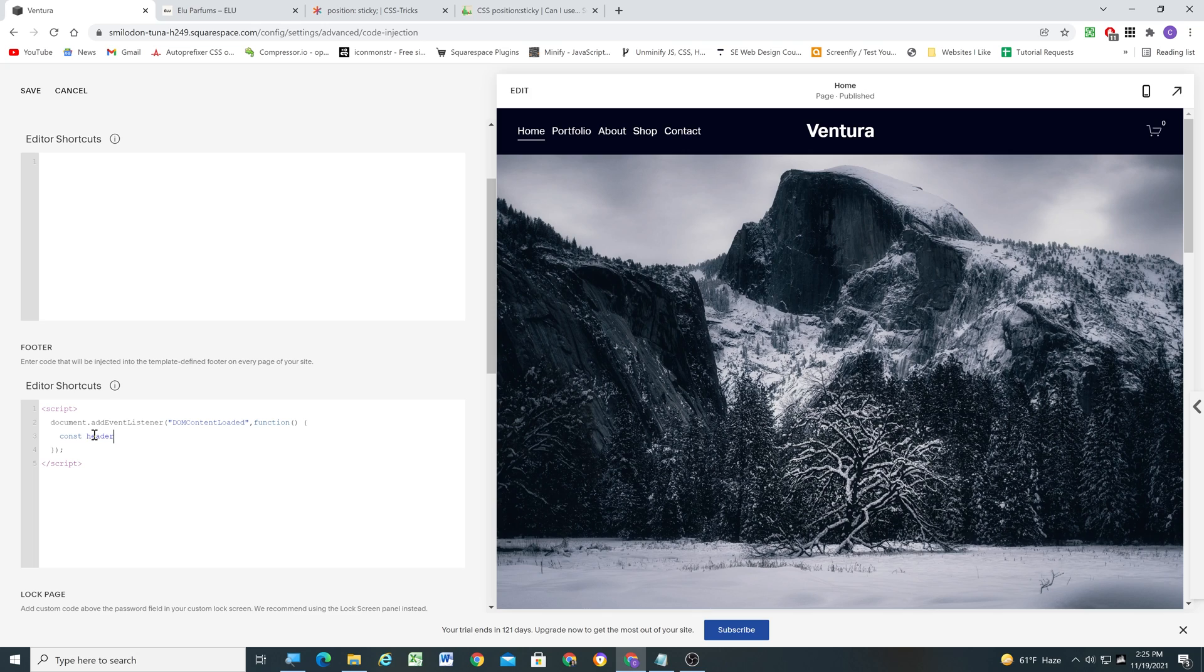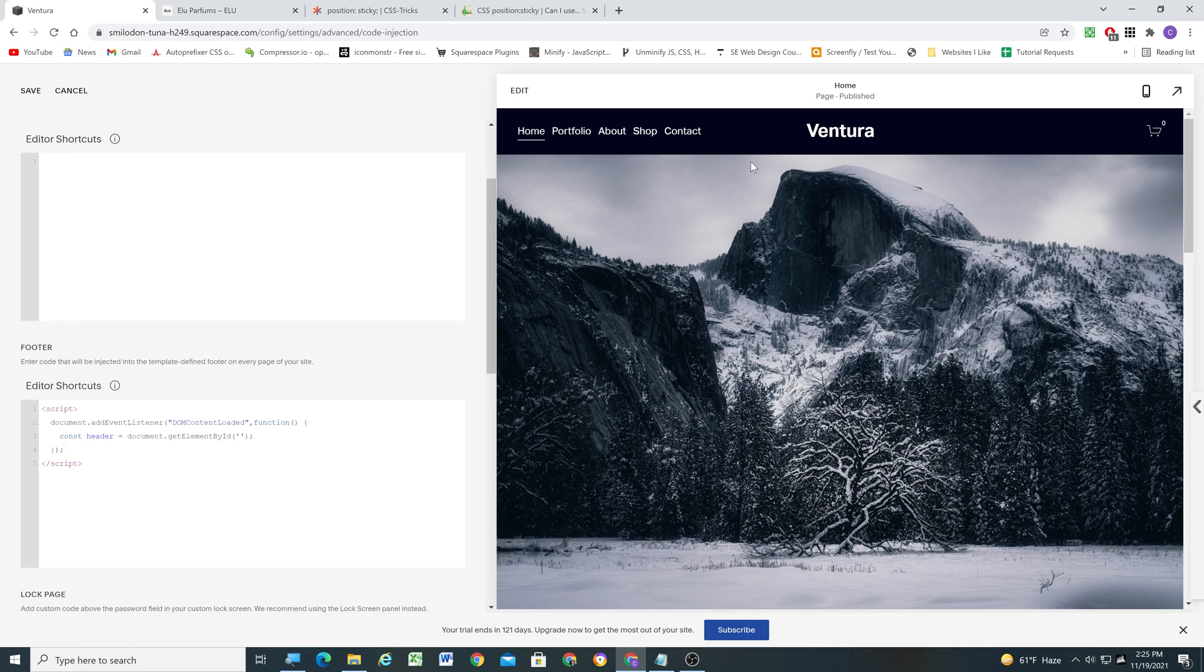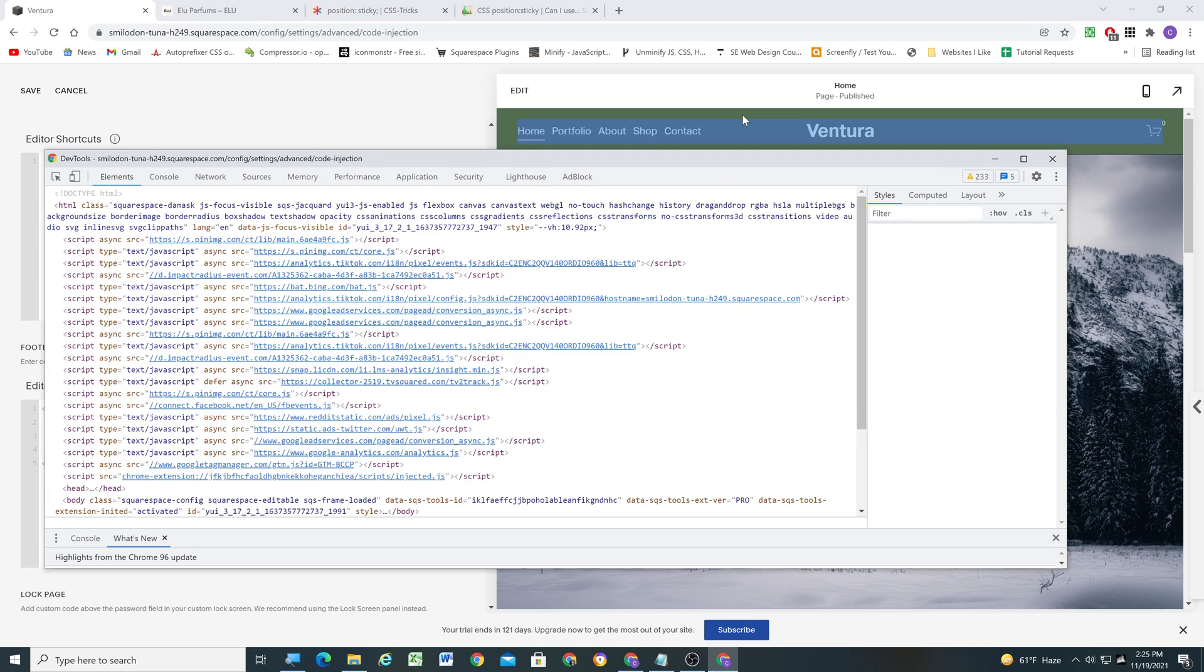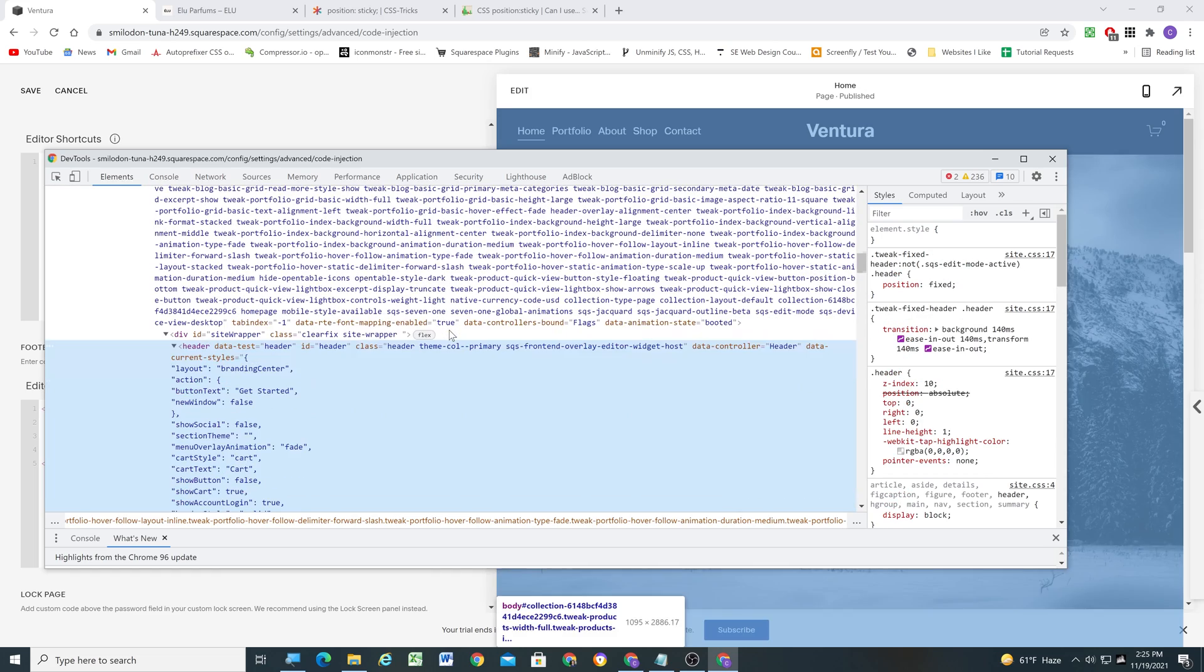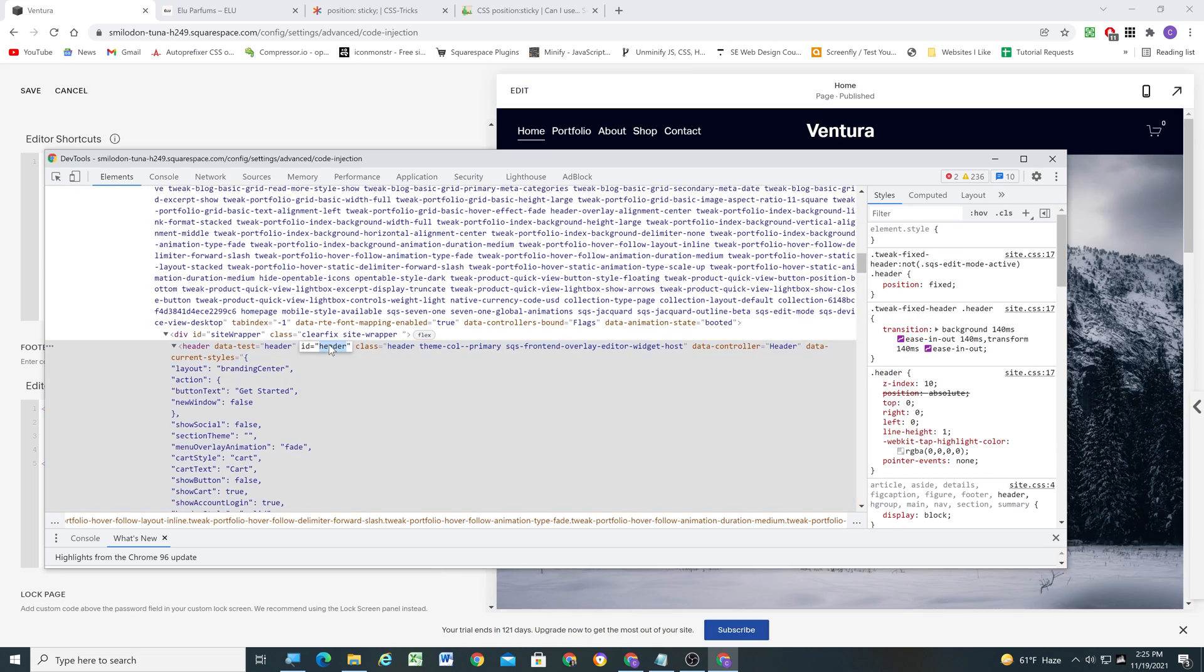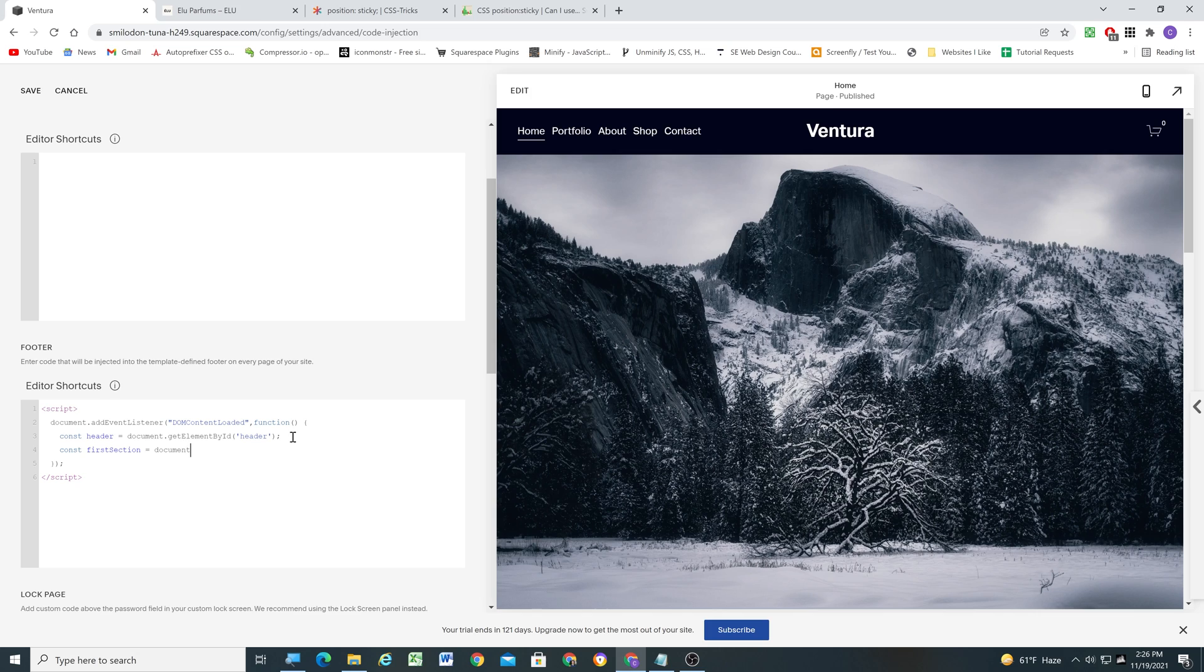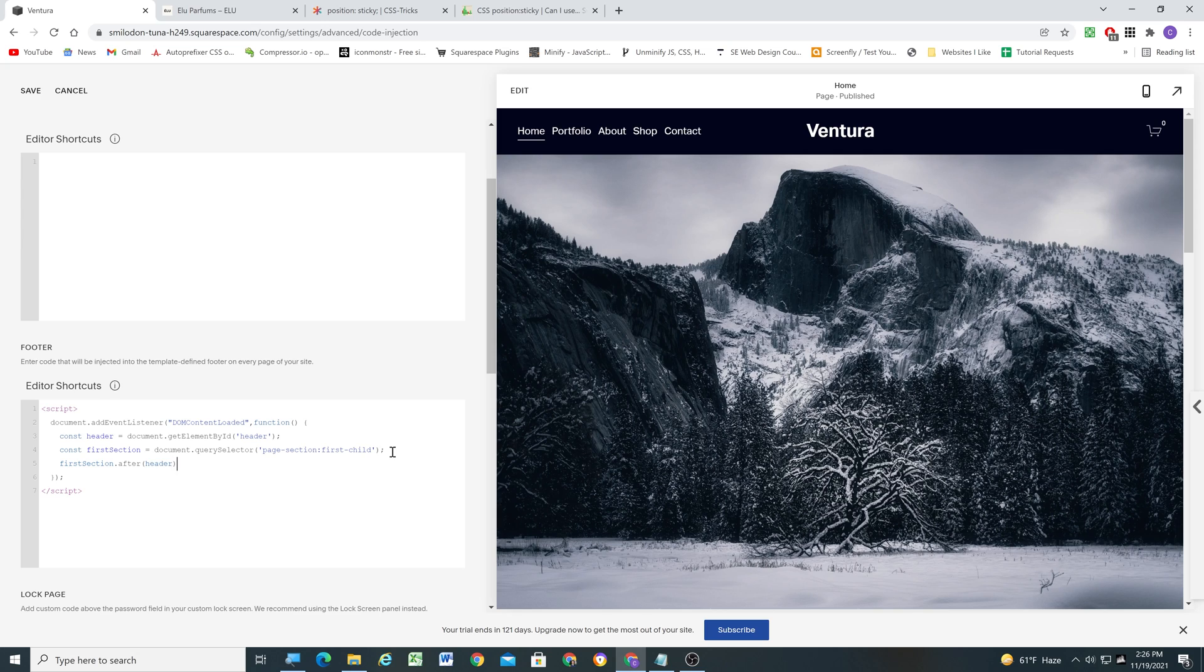So inside of our function I'm going to store our header element as a variable called header and we're going to get the header by its element ID. So if I right click and inspect the page we can see that the header has an ID of header. So I'm going to copy that into there. Next I'm going to save the first section on the page as a variable called first section. So I'm going to use document.query selector to get the first section on the page. Then we just want to place our header after our first section on the page and that's all of the code that we have to write.